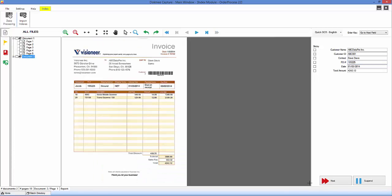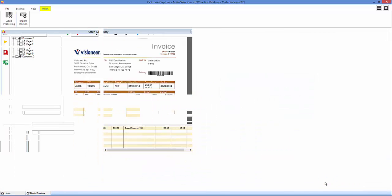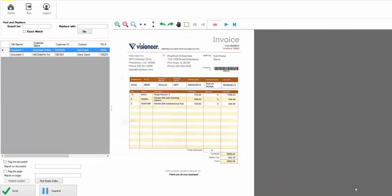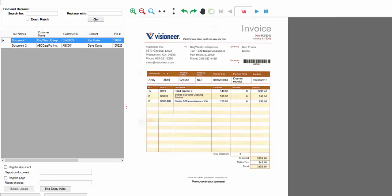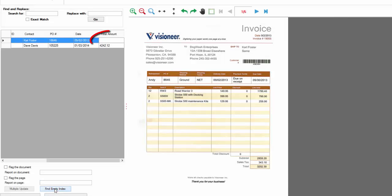Once all documents have been indexed and you click done, the system will automatically take you to the QC indexing module, where another individual can verify all the information as well as search for all blank fields by clicking on the Find Empty Index button.